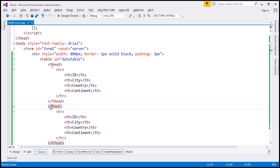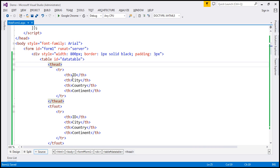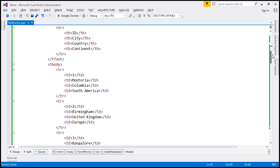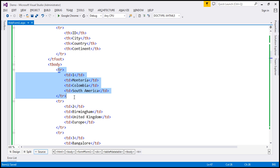Within the thead section, we've got four th elements: ID, city, country, and continent. We have the same elements within the tfoot section. And within the tbody section, we have some hard-coded data. There are 21 rows at the moment.